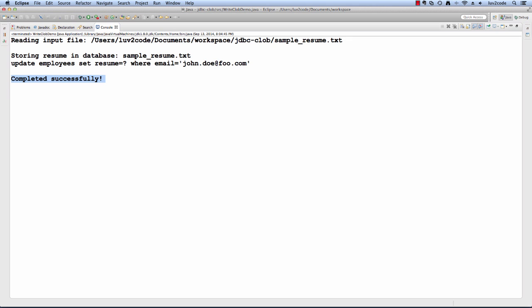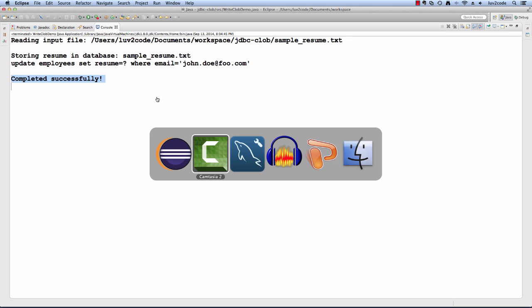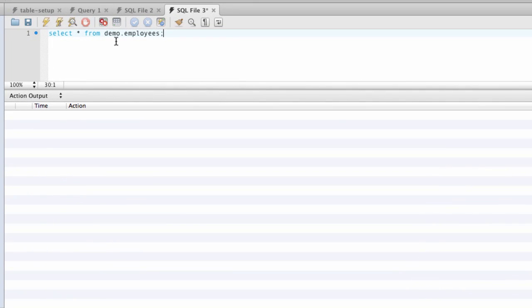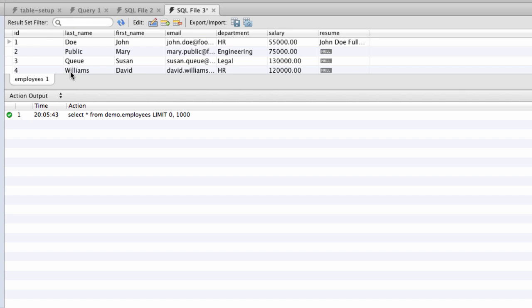What I'd like to do now is switch over to the MySQL tool and verify this. I have a query here, SELECT * FROM employees. I'll run this query and I'll see the output.